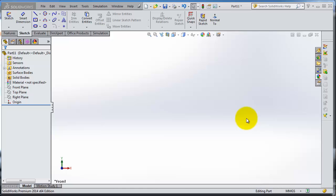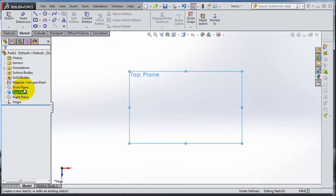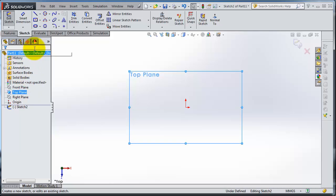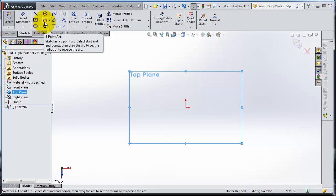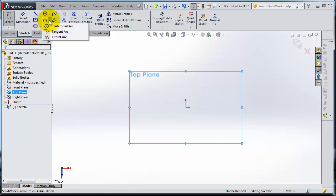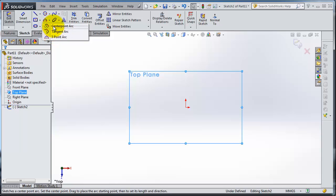Tutorial number eight. Let's start a new sketch on the top plane. Now let's go to the next sketch tool, the arc. View and expand the menu. You have three different types of arcs.